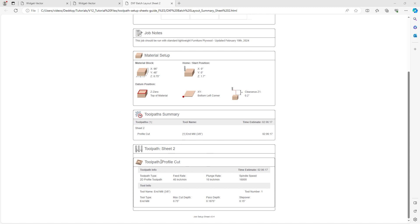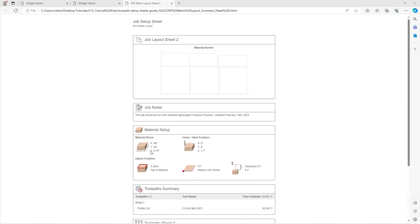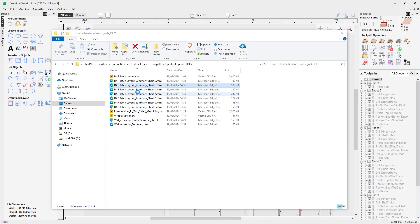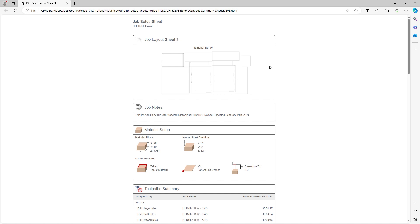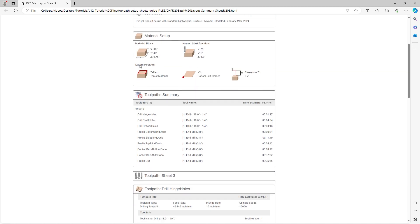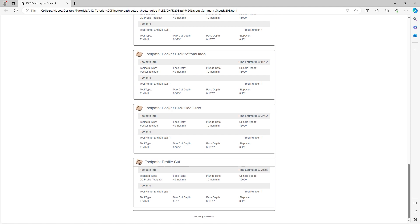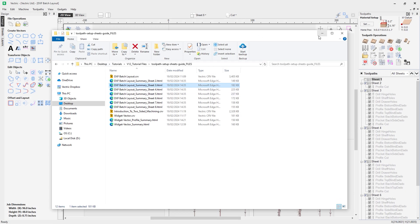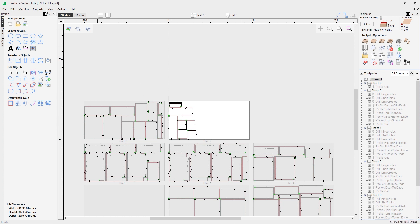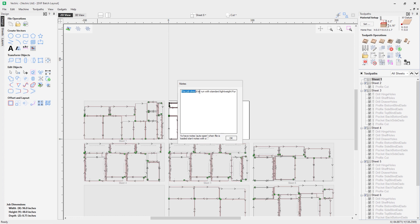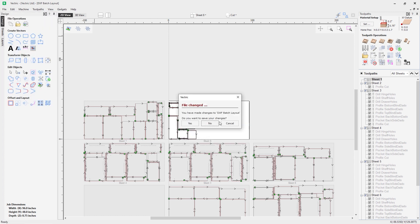Sheet two shows the material setup and then the toolpath for the profile cut at the bottom. Looking at sheet three: we again see the file name, the sheet name, the layout specific to sheet three, the job notes, and the material setup — but the toolpath summary here has many more toolpaths, reflecting that sheet three had far more toolpaths associated with it, all listed out individually. To edit notes within the software, go to Edit Notes and type whatever you need — they will show up on your job setup sheet. Let's close this file and look at the final example.